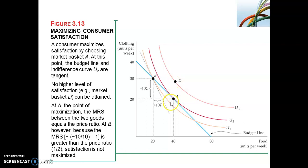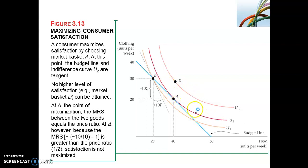Point A represents the highest indifference curve that touches the budget line — it is a point of tangency. At point A, U2 touches the budget line at a single point. This means the slope of the budget line and the slope of the indifference curve are equal at this point. The marginal rate of substitution is the negative slope of the indifference curve. Satisfaction is maximized where the marginal rate of substitution is equal to the ratio of the prices, which is the slope of the budget line.